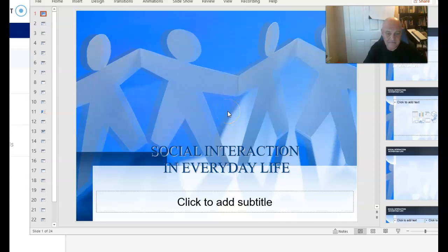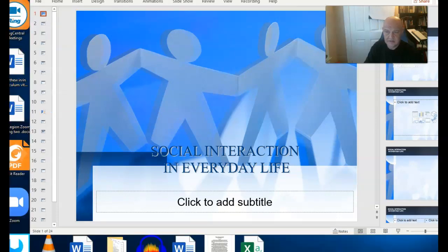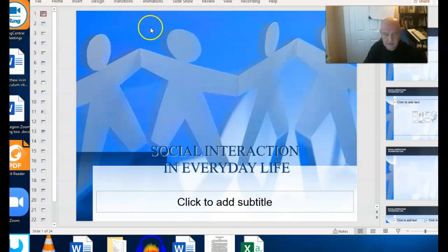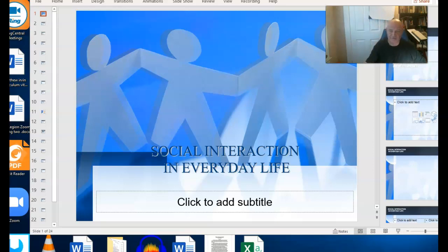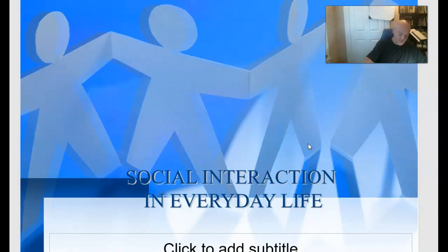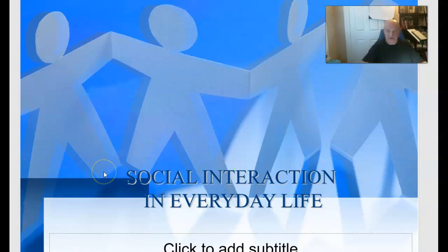Hello everybody. This video is designed to supplement or follow up our work that we did yesterday in our live class, and then as a sort of review for those of you in other sections that I'm teaching. It is part two of our week five discussion of socialization and social interaction in everyday life.